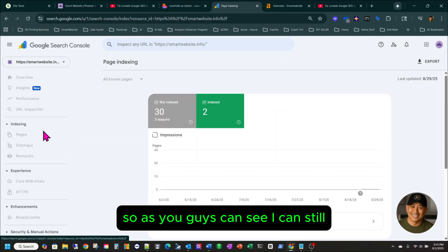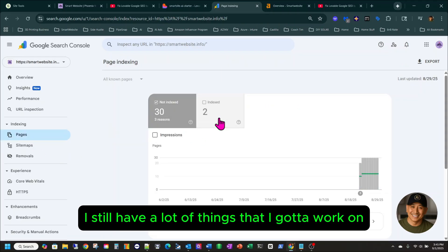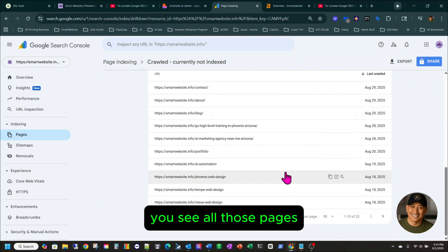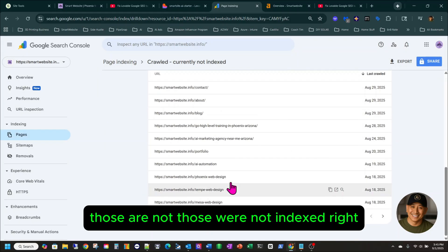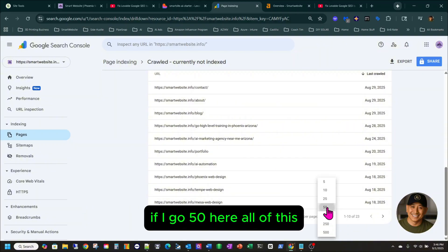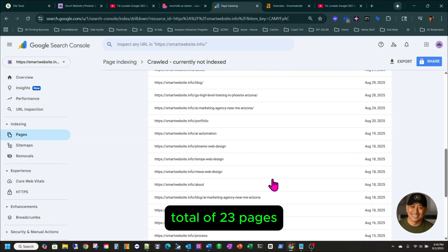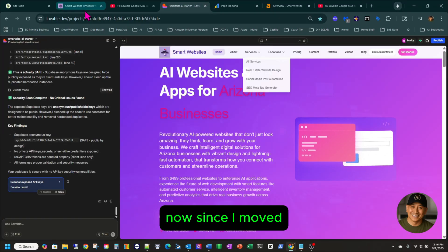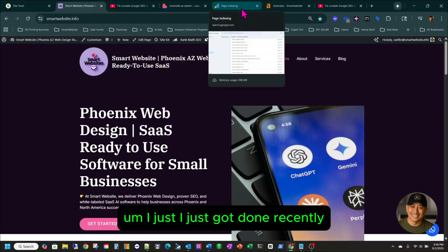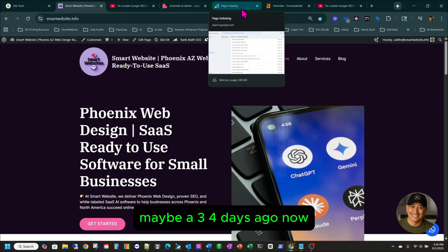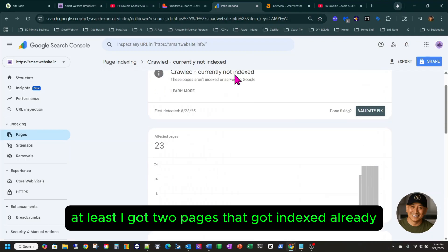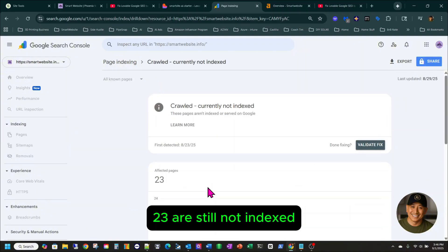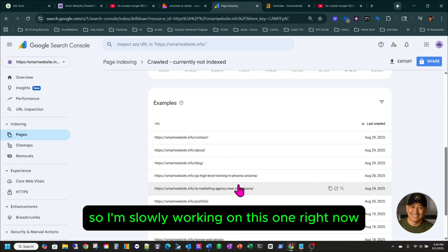As you can see, I still have a lot of things I've got to work on. This 23 here — that's what I'm working on right now. All of these 23 pages were not indexed while I was with Lovable. Now, since I moved — just finished maybe three or four days ago — at least two pages got indexed already. But 23 are still not indexed, so I'm slowly working on this right now.